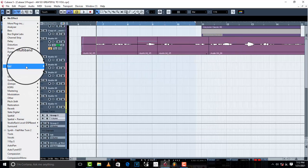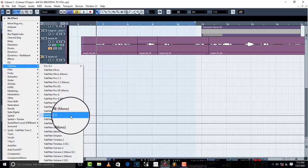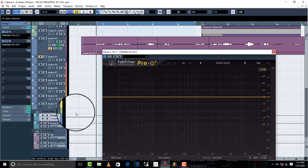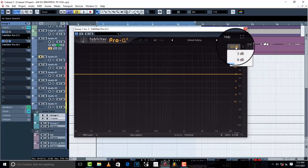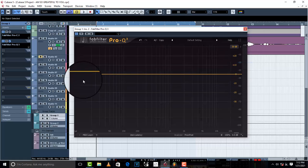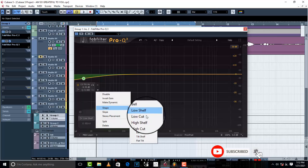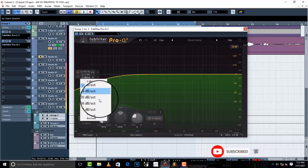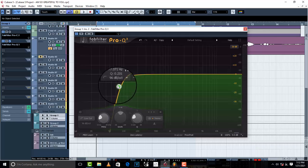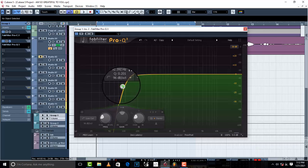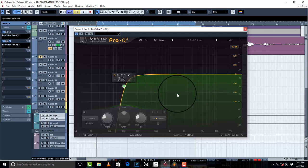The next thing I'm going to load up in FabFilter is Pro-Q 3, just to cut unnecessary frequencies. I'm going to set it to 30 dB, with a low cut shape, give it 96 dB per octave, and bring the cutoff up to about 100 Hz.